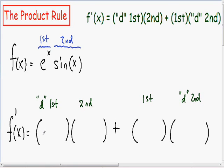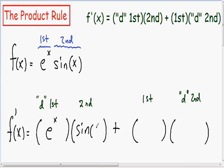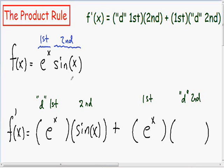Now to take the derivative, I just plug everything into the parentheses. In the first parentheses I plug in the derivative of the first. Since the first is e to the x, the derivative of e to the x is also e to the x. In the second parentheses I put my second thing — sine of x — so I copy that exactly: sine of x. In the next parentheses I put my first, e to the x. And in the last parentheses I put the derivative of the second; since the second is sine of x, the derivative of sine of x is cosine of x.